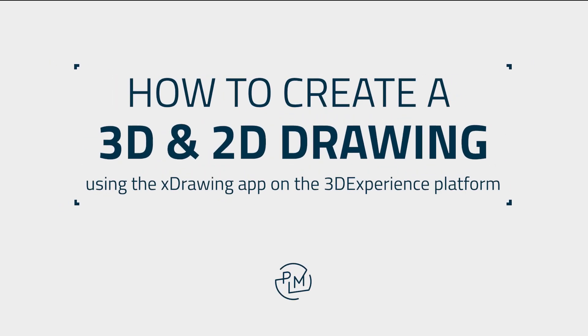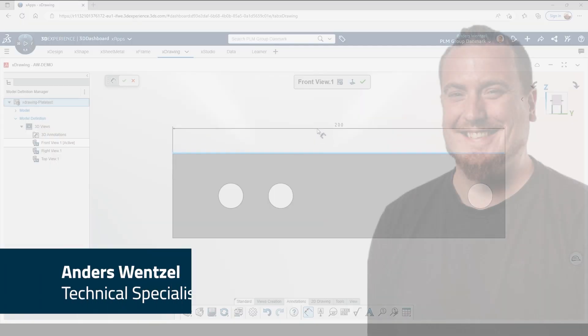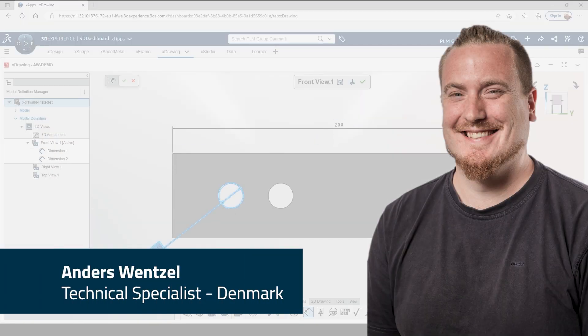Hi! In this video I will show you how to generate both a 3D and a 2D drawing for production using the Xdrawing app on the 3D experience platform.